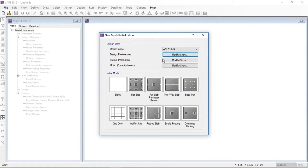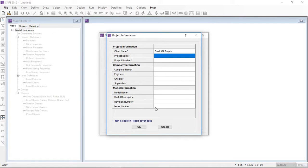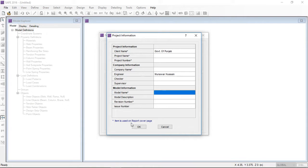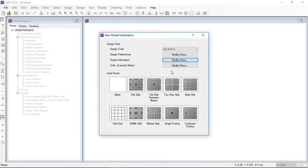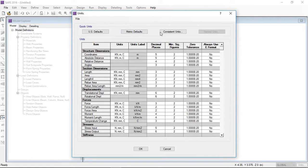Now I will click on Project Information. In the project information you can add values for your project, such as the client name, the designer, and the project number. You can assign any values there. You can also change the units — FPS system, metric system, etc.